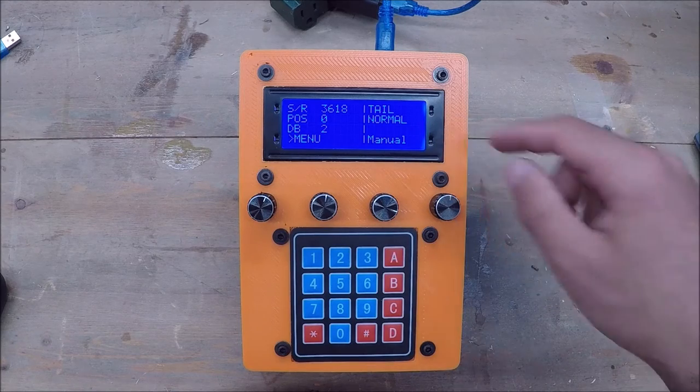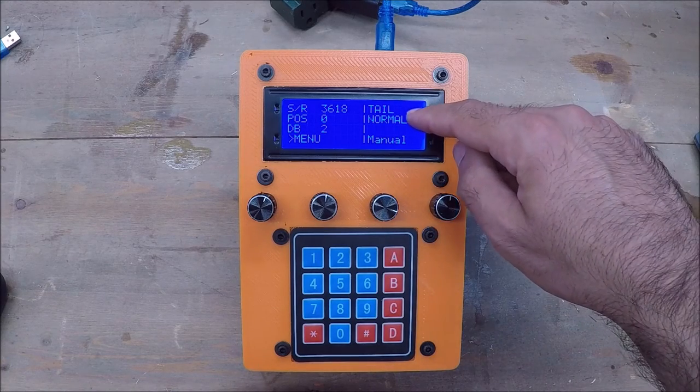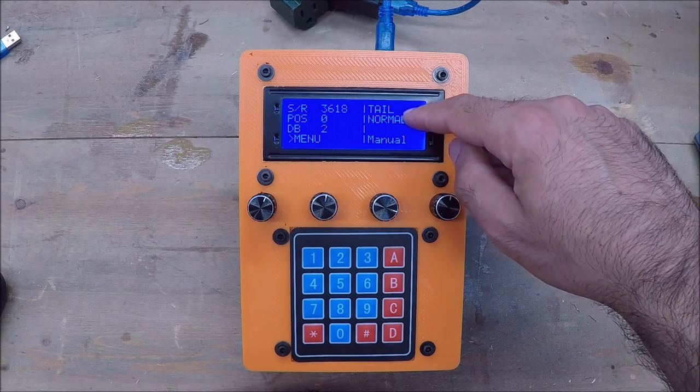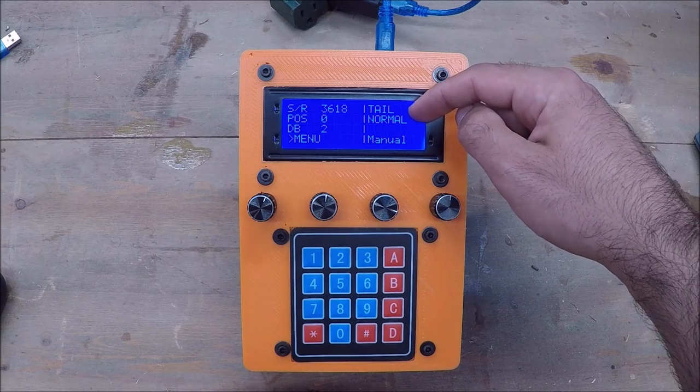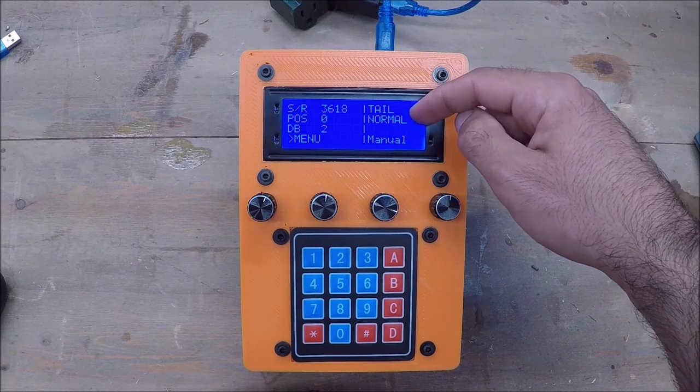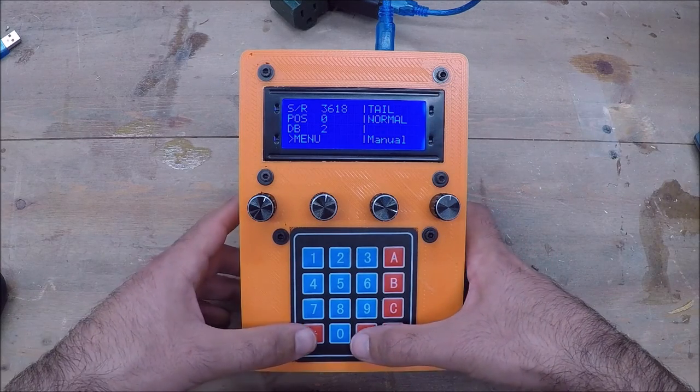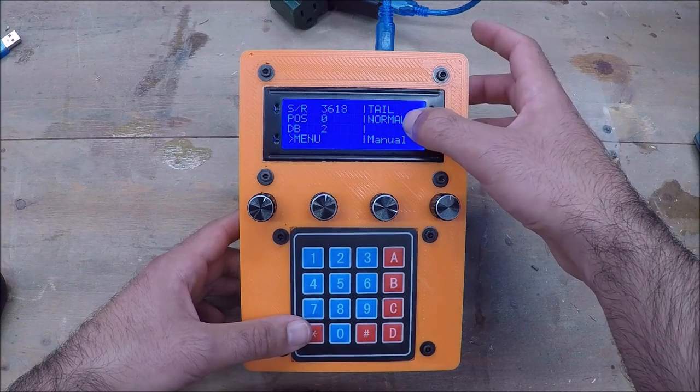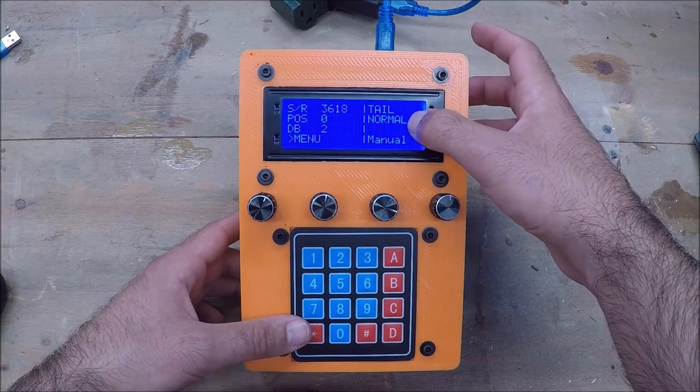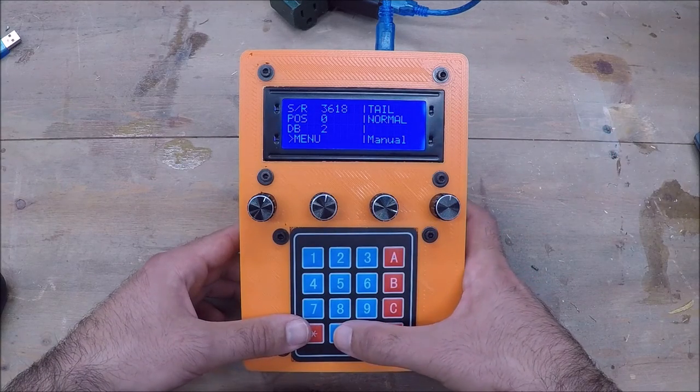The screen up top shows you a lot of things. So on the right side here, you can see you're programming your tail position if you wanted. You can change that to head if you want. This is the polarity of your turntable. Currently, it's in normal.